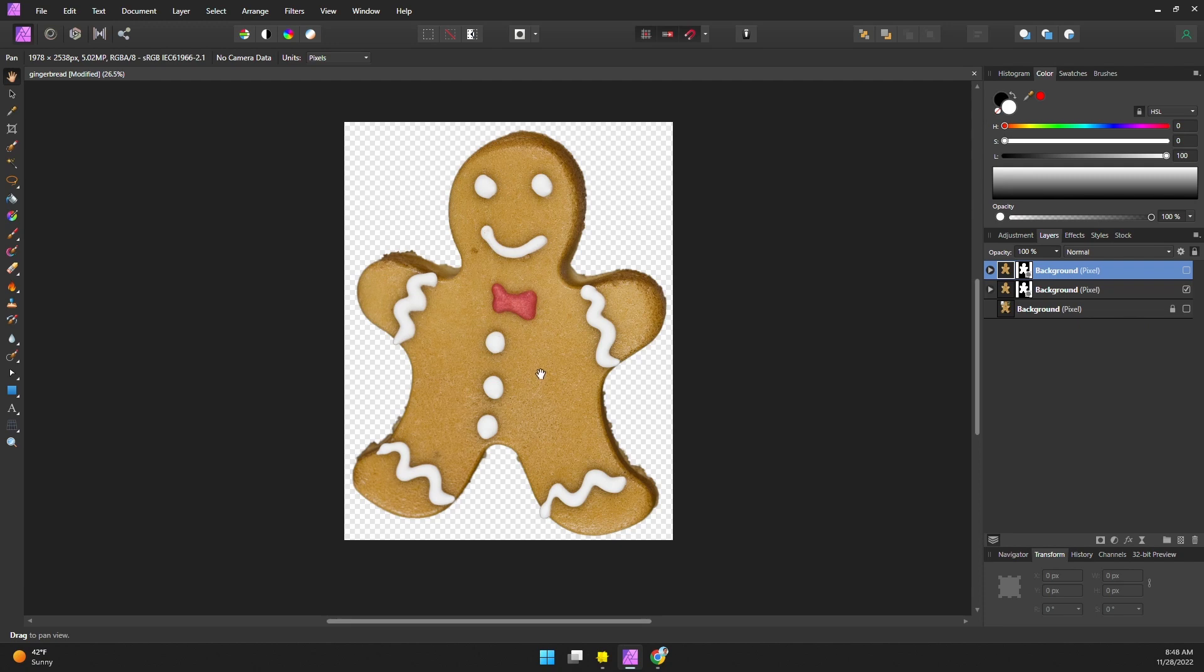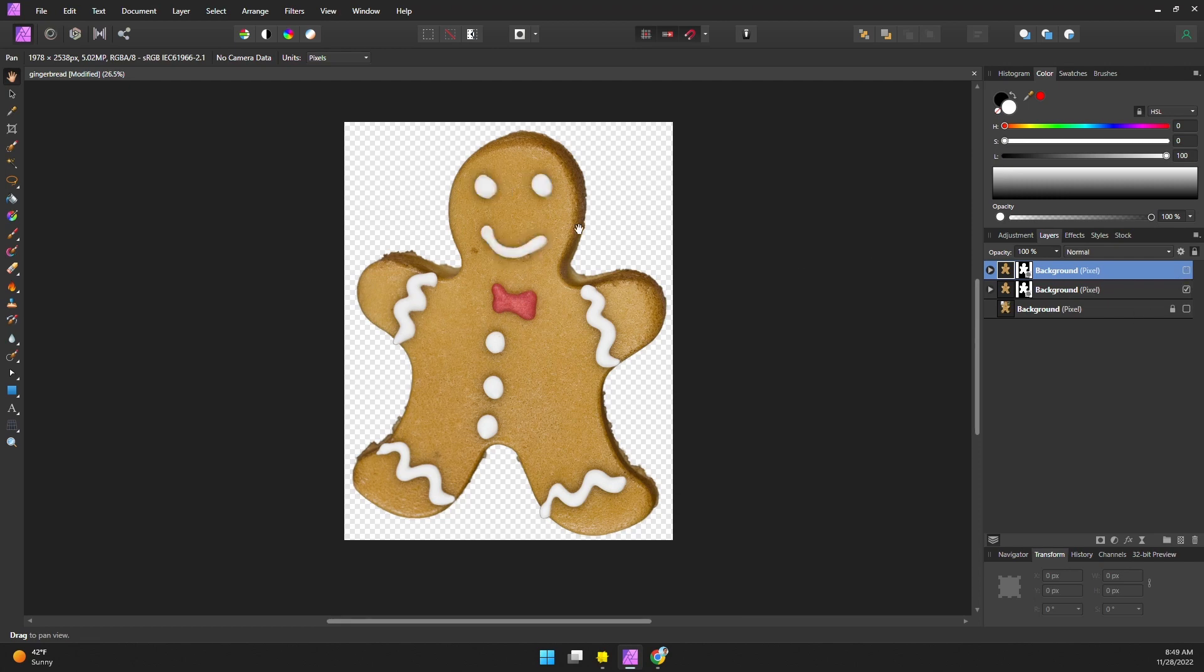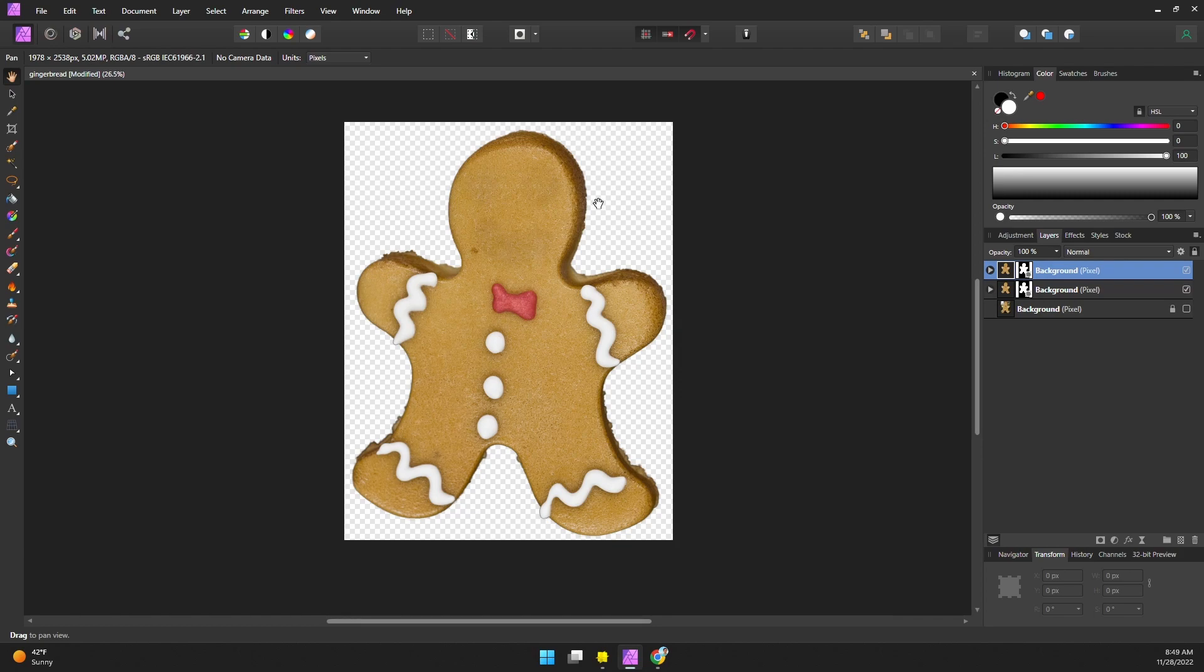So we'd have just a cookie. Then I also went ahead and removed the face. Now, depending on the image you have, you don't need to remove the face because you're going to be covering it up. But with the high contrast between the cookie and the smile and the eyes, I just wanted to remove it. So once I did that I exported it and then I was ready to head into Lens Studio.